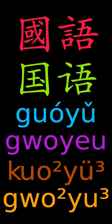Taiwan used Gwoyeu Romatzyh from 1928 to 1986. Taiwan used Japanese Romaji before 1945. Mandarin Phonetic Symbols II from 1986 to 2002, Tongyong Pinyin and Hanyu Pinyin.